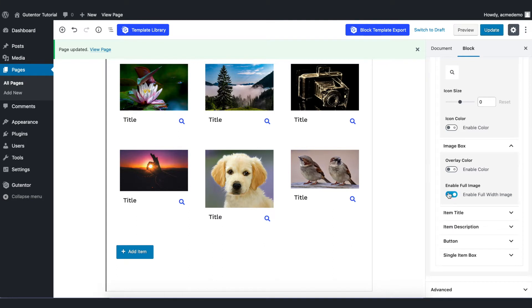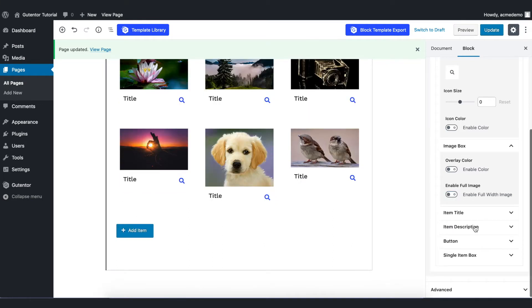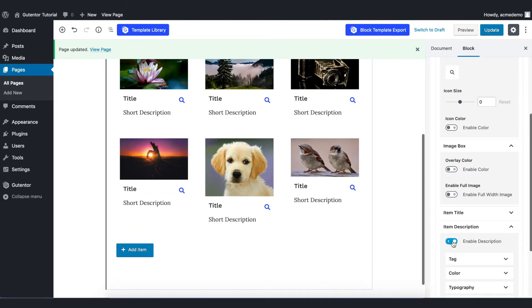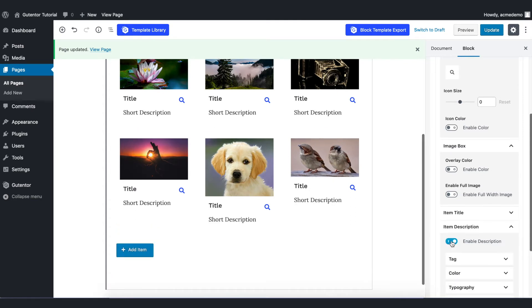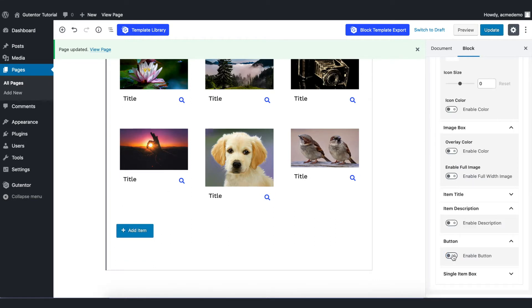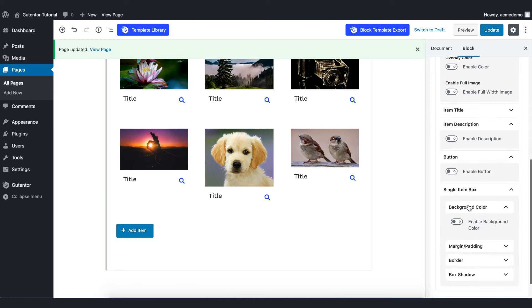We can also enable or disable full width image. And there are item descriptions if you want to enable it, but for the gallery we don't need the description. Or if you need, you can enable this option. Also there's a button option which we don't need most of the time in the gallery. And also single box item background color if you want to play around this, but for now I just turn it off.